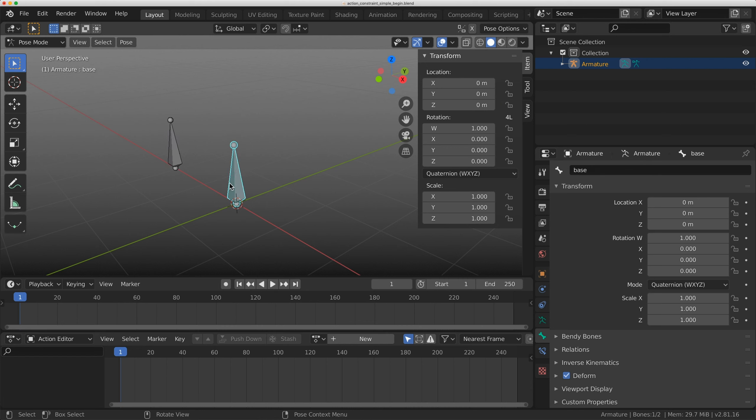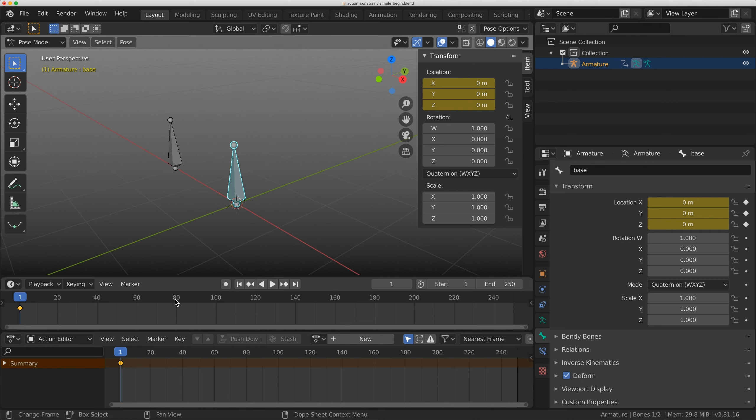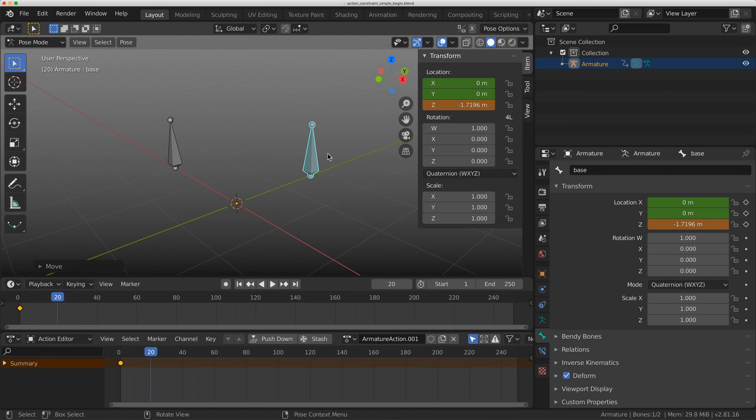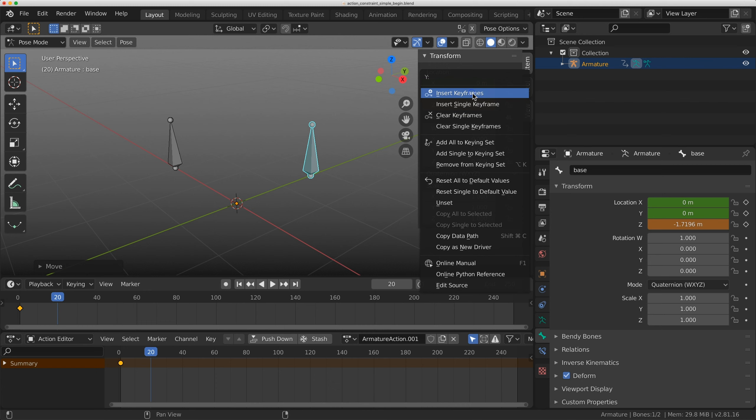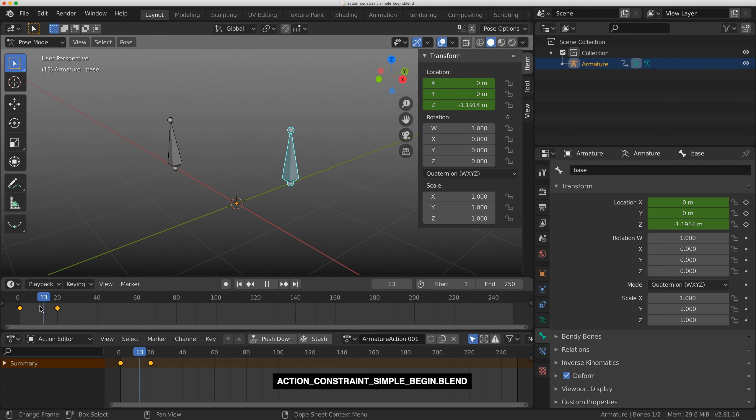I'm going to take the Base bone and right click on the location and insert a keyframe. I'm going to go to frame 20, move this on the y-axis, and insert another keyframe. So I have this very simple animation.